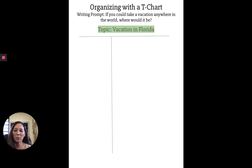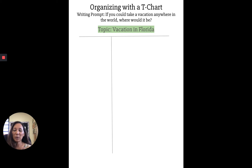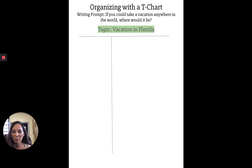Start with the T-chart. The easiest way to do a T-chart is to get a piece of folder paper — you can fold it in half or in thirds to make a line down the middle — or with your composition book just make a T. It doesn't have to be fancy. At the top you'd label a topic, and for this topic since our writing prompt is about vacationing anywhere in the world, I would choose Florida. So for my topic I wrote 'Vacation in Florida.'